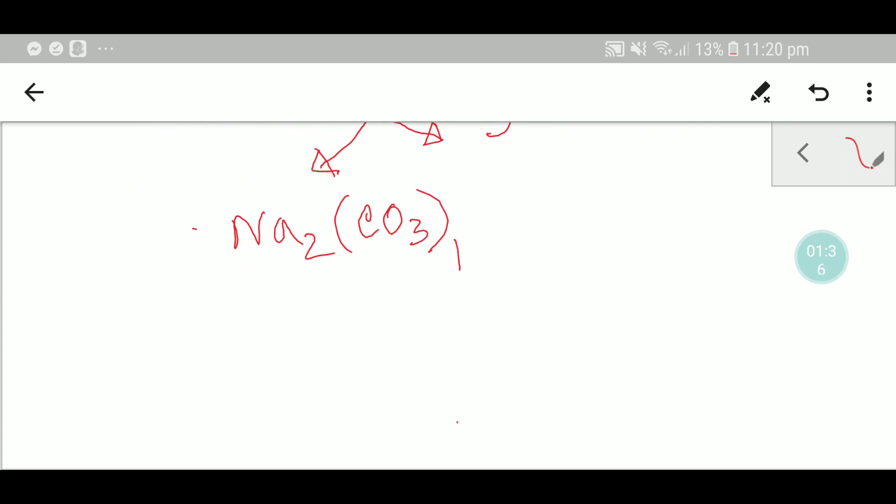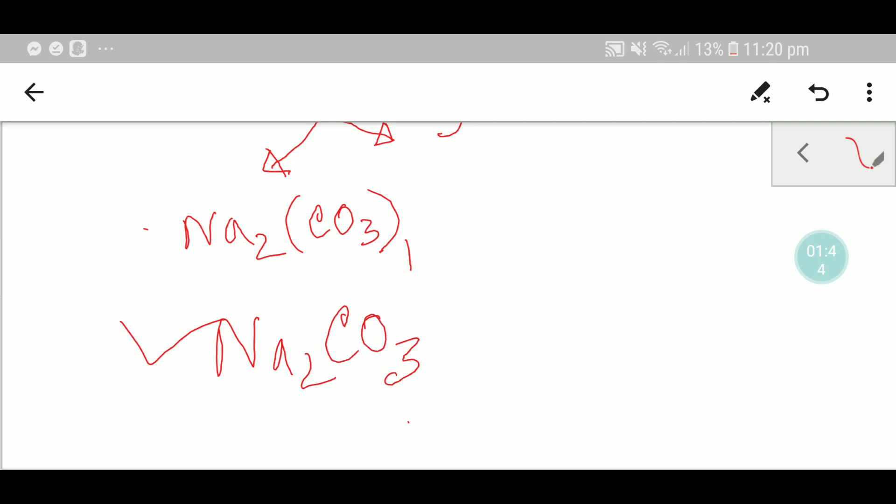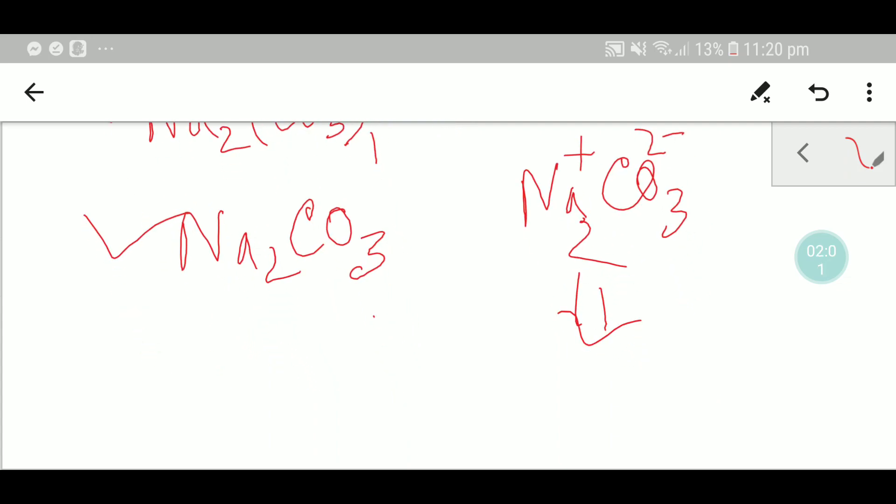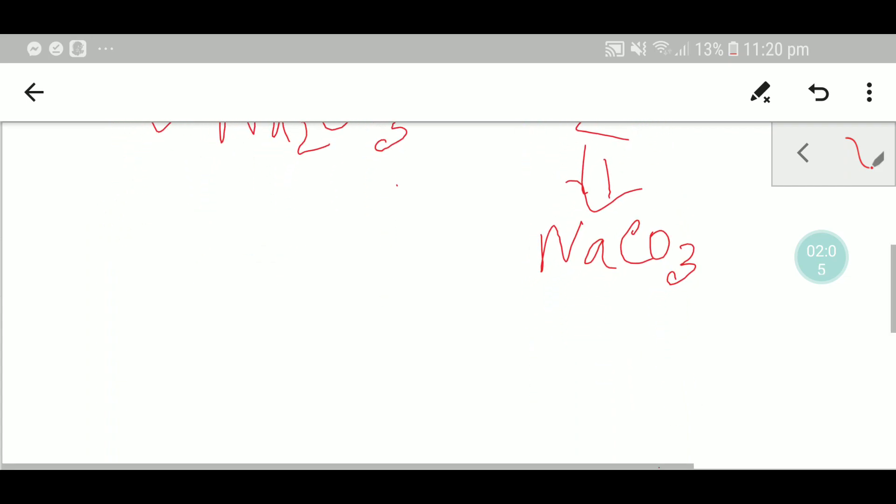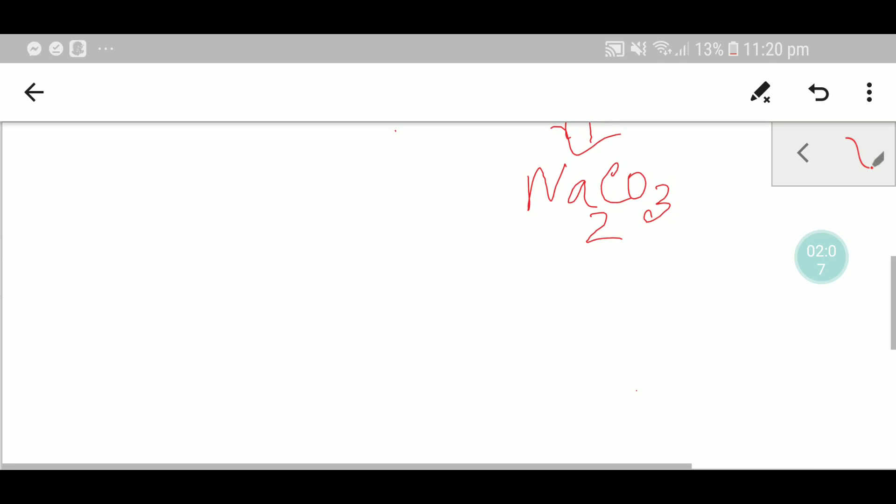This one has no value, so you can write this. This is the formula of sodium carbonate. Actually, sodium has one plus, carbonate has two minus, so to balance positive and negative we have to place here two. This is the formula of sodium carbonate.